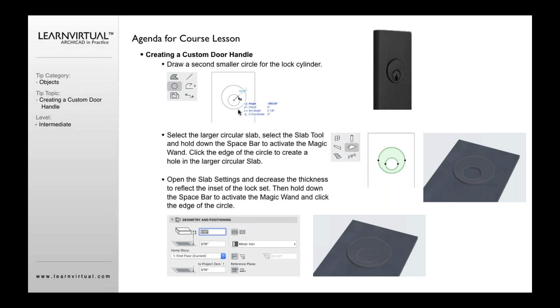What I would first do is go and draw a circle here, a smaller circle for the actual lock, and then select that slab. Select the slab tool, hold down the magic wand, click on the edge of this smaller circle, and it will now create a hole in that slab that looks like that.